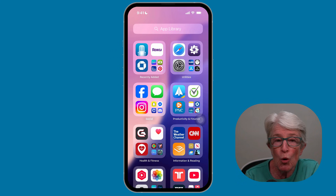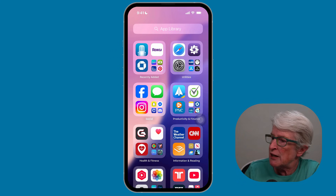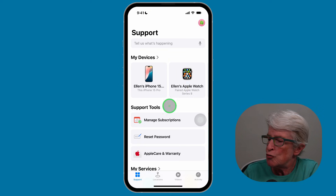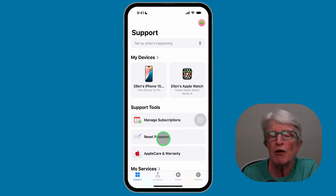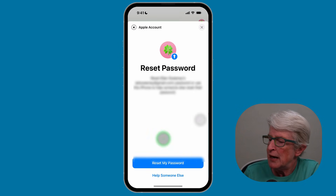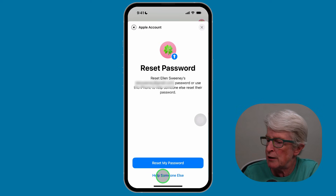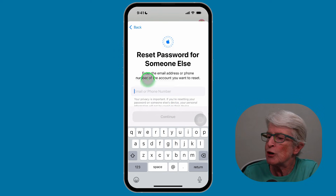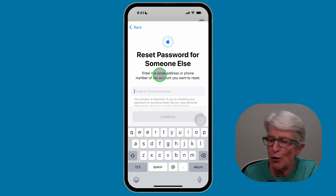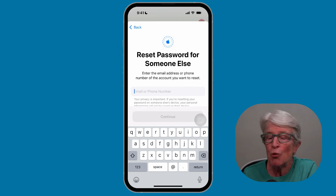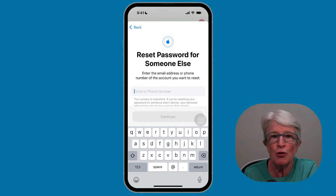You can use the Support app with the help of a friend's iPhone. Open the Support app, tap on it to open, and then choose Reset Password. You would be doing this from a friend's device. You'll see an option that says Reset My Password, but you can also help someone else reset their password. Tap on Help Someone Else, then enter the Apple ID or phone number of the person who needs to reset their password. Tap Continue, and you'll be asked for some other information — just follow the menus.